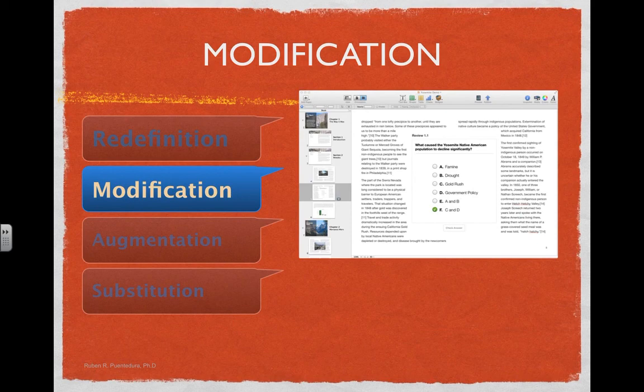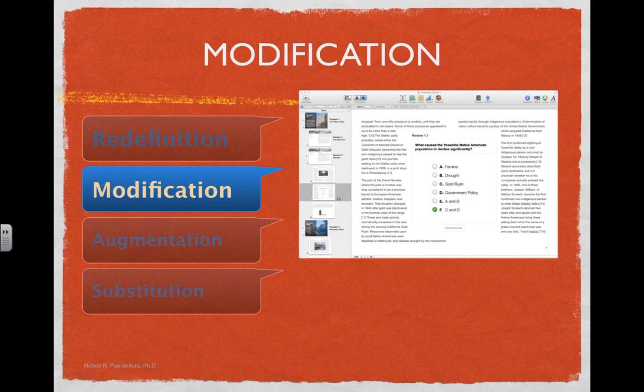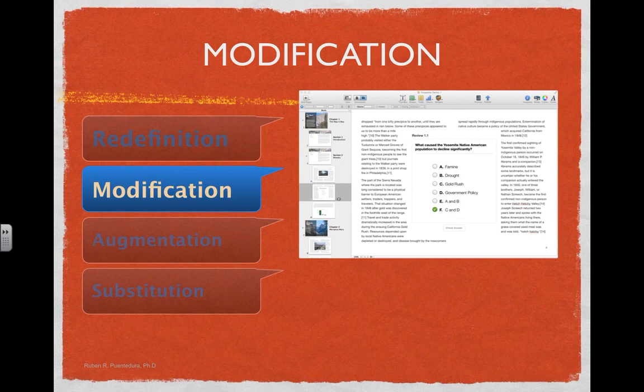Here is another example of modification using iBooks Author, focusing on the idea of giving students immediate feedback. A quiz appears in the middle of the text so students can take a self-check and see if they understood the reading. Couple that with tools like Socrative or Google Forms, and as a teacher you can also gauge how much they understood. That's modification — getting feedback from students about their learning constantly as they read, rather than waiting until after they've finished.